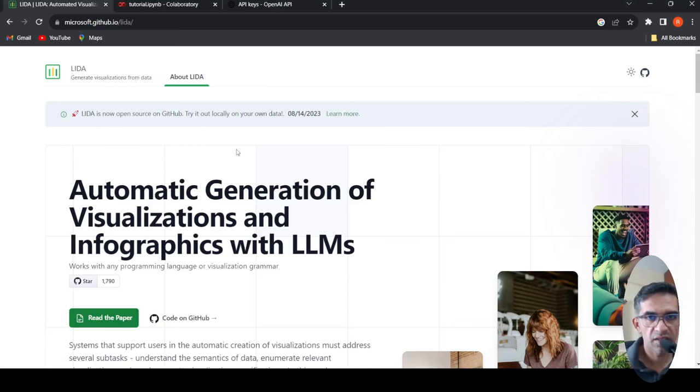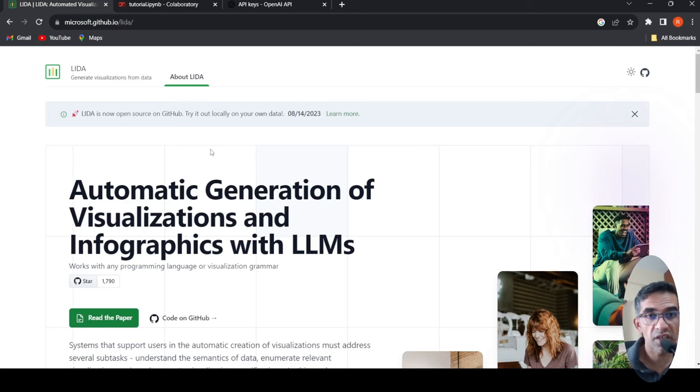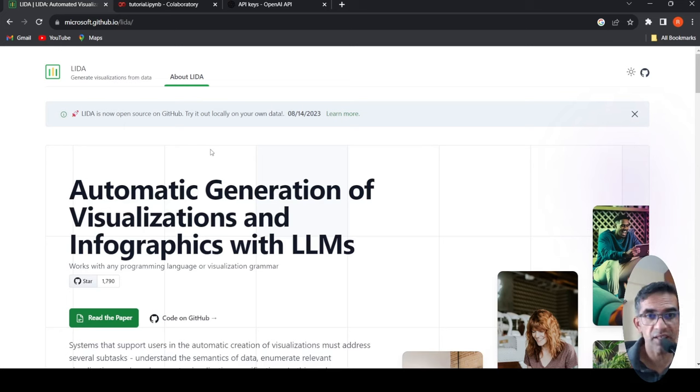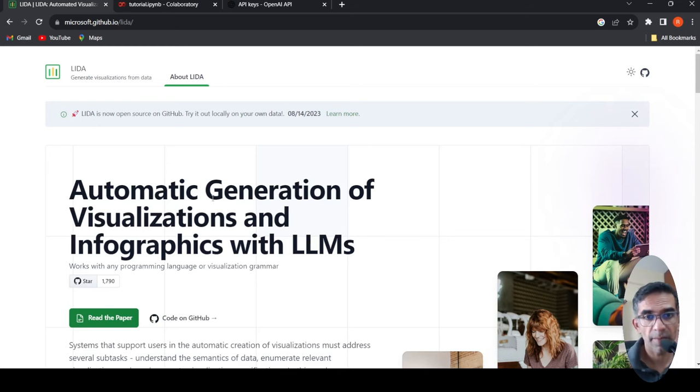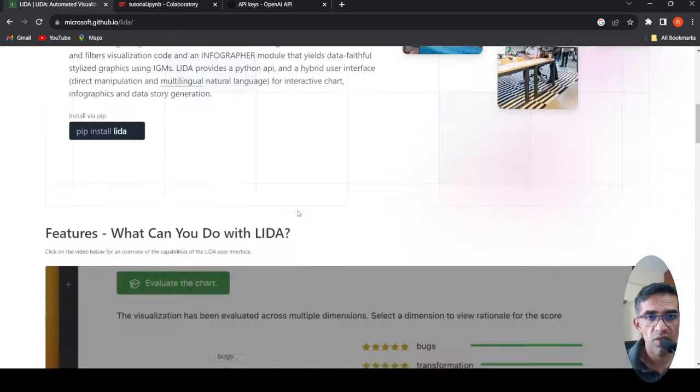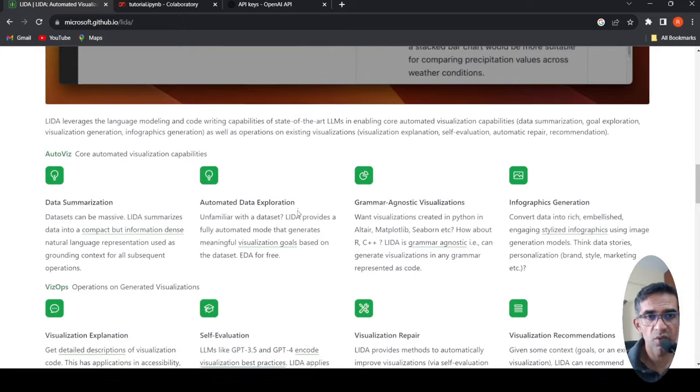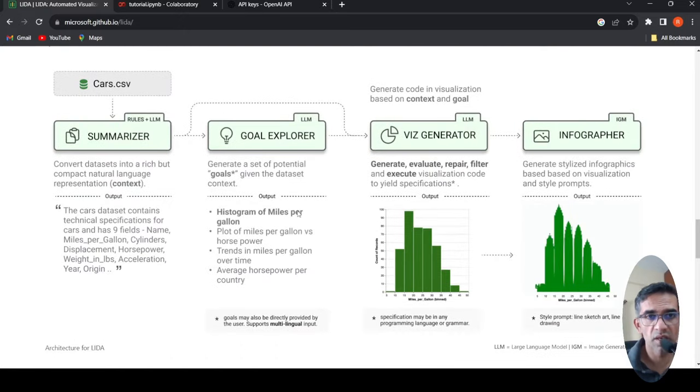Microsoft Research has released LIDA. This is a tool for automatic generation and visualization and infographics on datasets with large language models. That's the idea over here. So how does this work? Let's jump to the architecture.